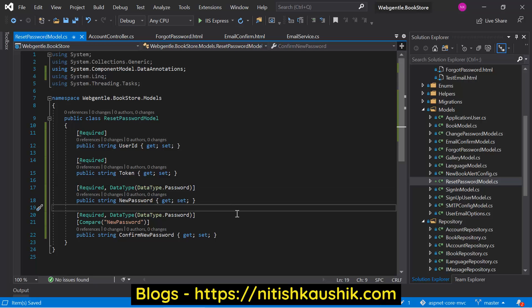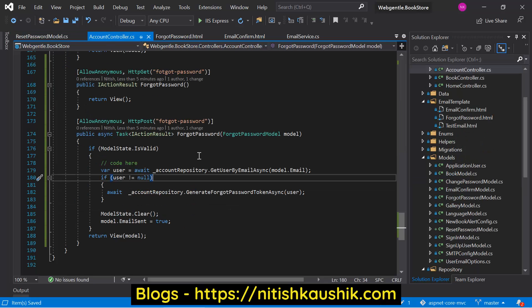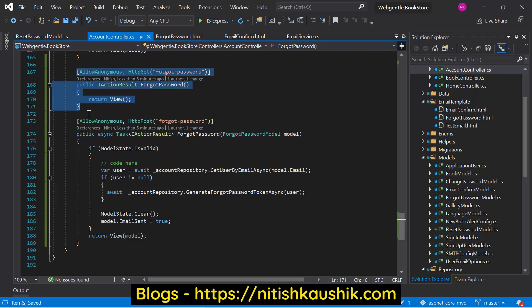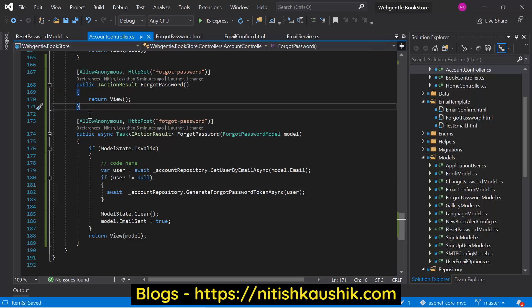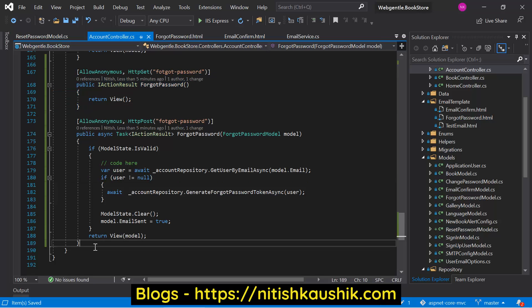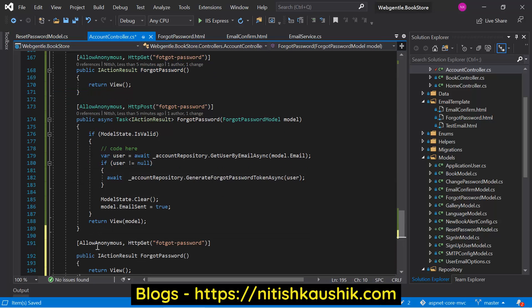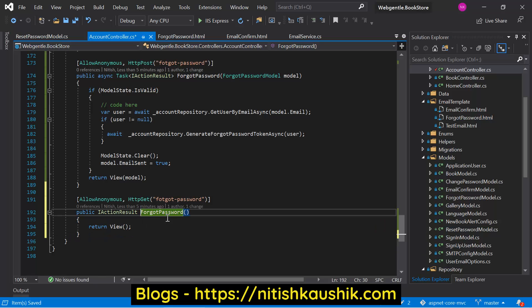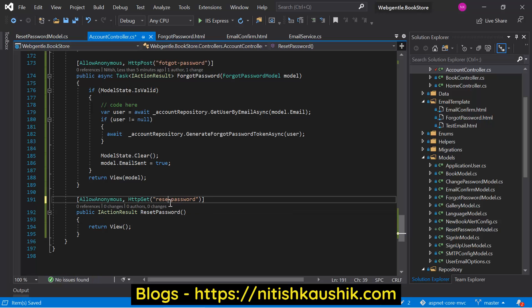Let's go to the account controller and add a new action method for reset password. Copy and paste the code, update the values — this time the name is reset password. Let's update the route as well.